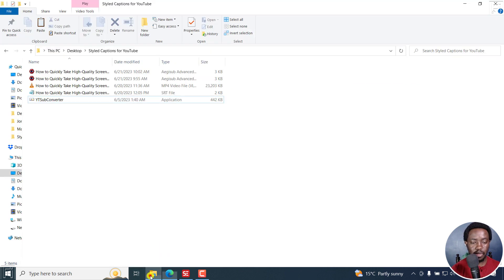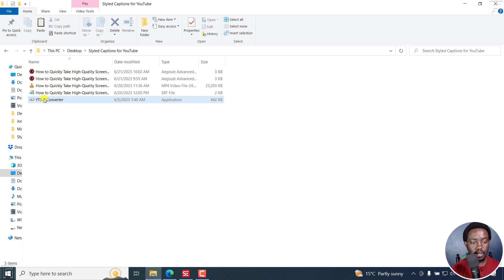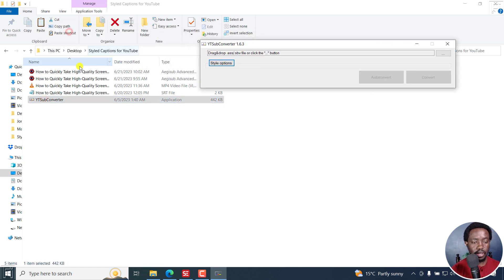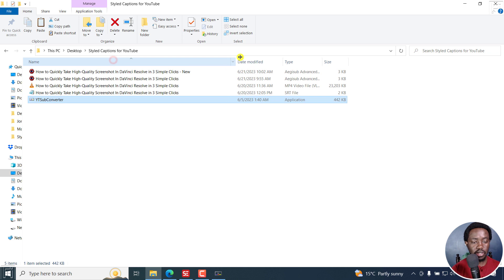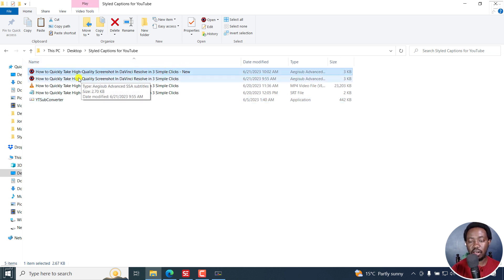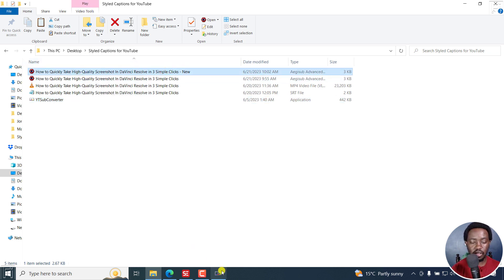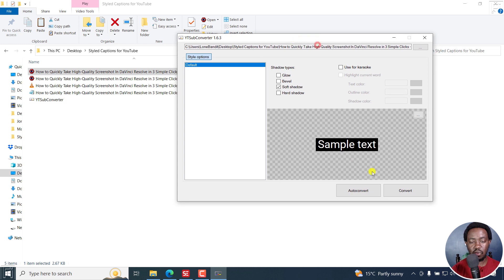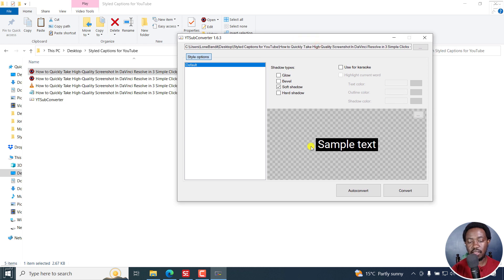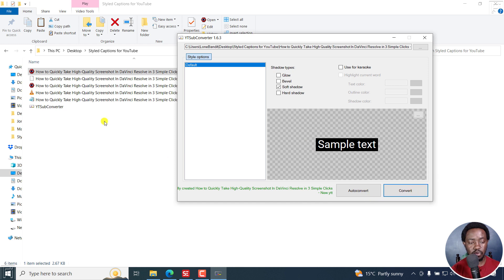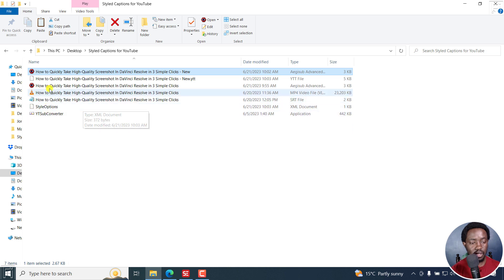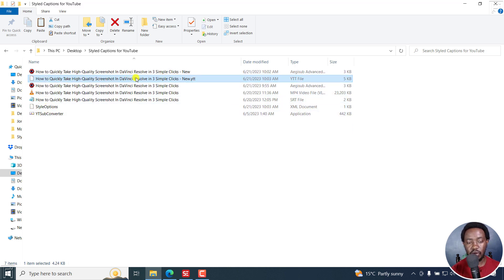And you can find whatever you want for Windows is this one, for Mac it's this one, for Linux is this one. So let's go back and just double click on this. And the subtitle that we want is the new one here because I have the one from the sample initially. So all I need to do is just drag it right there. And then click on style options just to see what sample is giving me. And because I'm satisfied, just click on convert. So you'll see a new file here that comes in. If you close this, you'll see this particular file here. How to quickly take high quality screenshots in DaVinci Resolve in three simple clicks, dash new dot YTT.